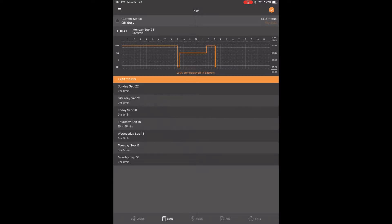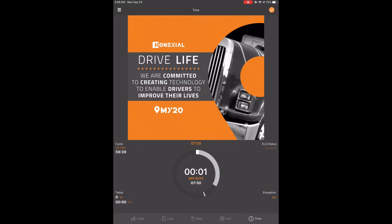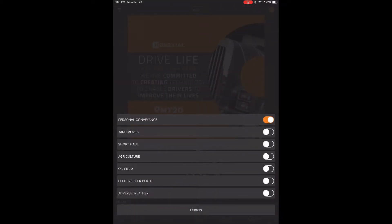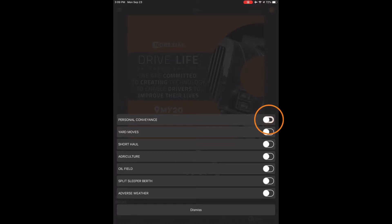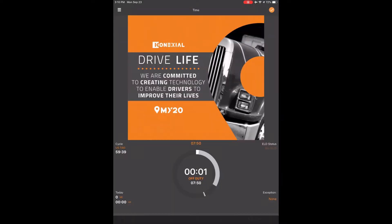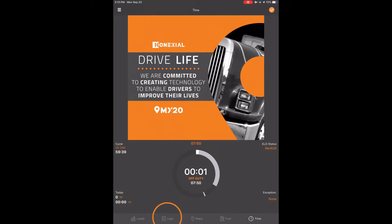To take it out of PC, do the same steps as before and touch the time clock icon in the bottom right corner. Now touch the exception button labeled PC in orange in the bottom right corner. Touch the personal conveyance button that is highlighted orange and it will turn off and turn white. Touch dismiss and you're back on the time clock screen. You will now see that exception in the bottom right corner says none and PC has been turned off. Now touch logs at the bottom of the screen to go back to the log screen.